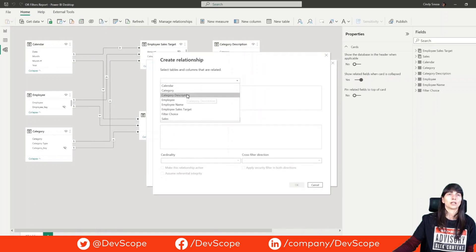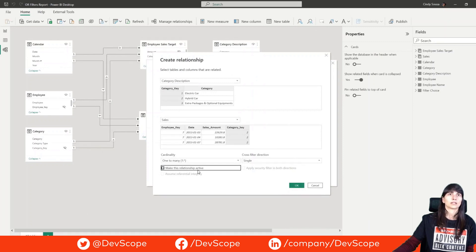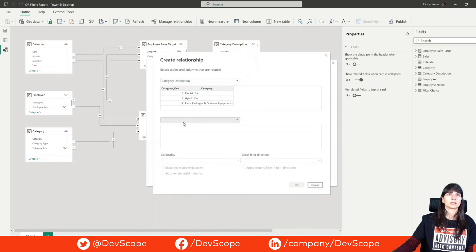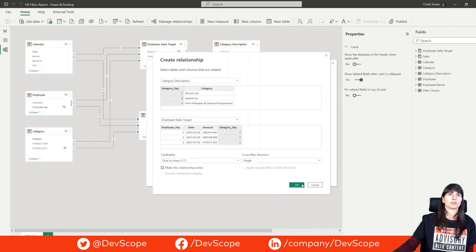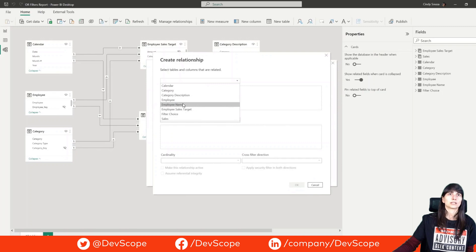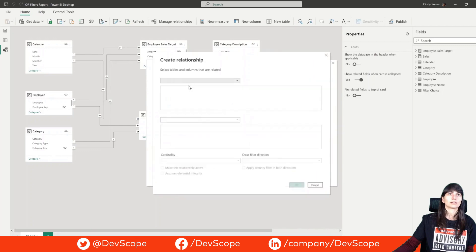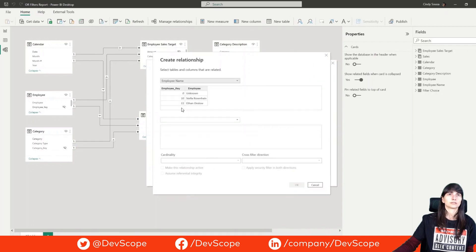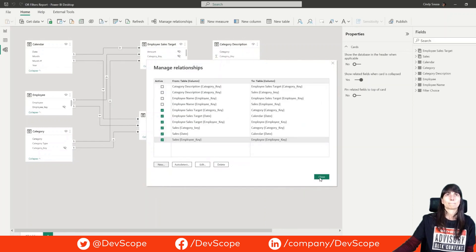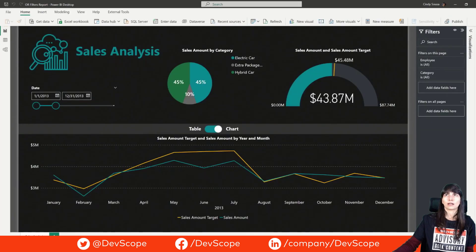Category description with our fact table sales — set to inactive. Category description with sales target — also inactive. And now for the other dimension, employee name with sales — also inactive. Now we can go to our report and create our filter.